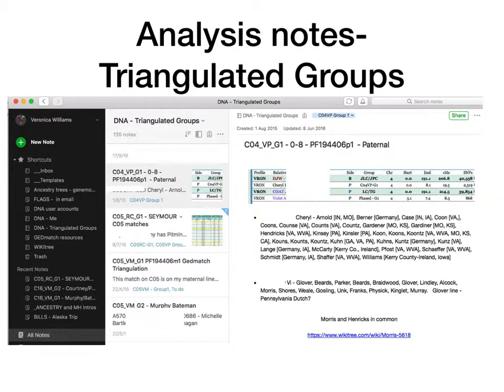I also have a notebook for triangulated groups. I number all my triangulated groups and cross-reference them into Genomate Pro, then add the facts and information together so I can see everything on one page. Sometimes you're looking for patterns and you'll see things jump out at you that way.